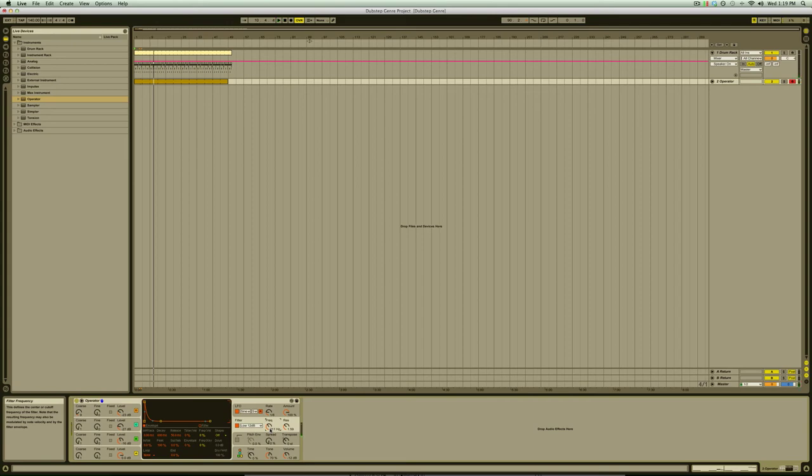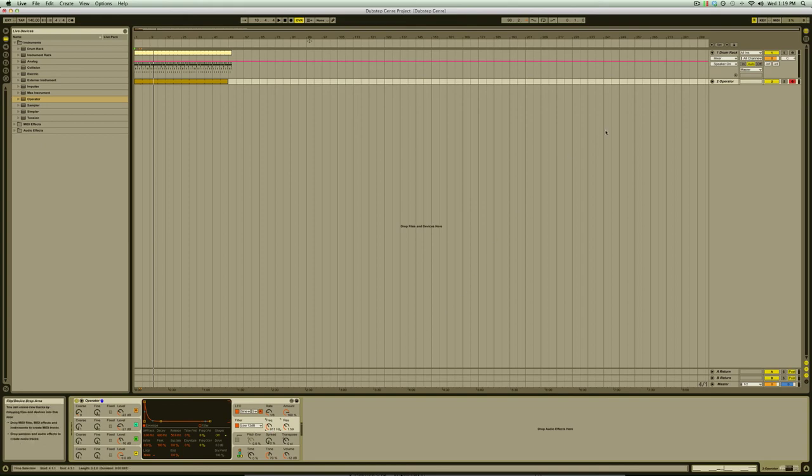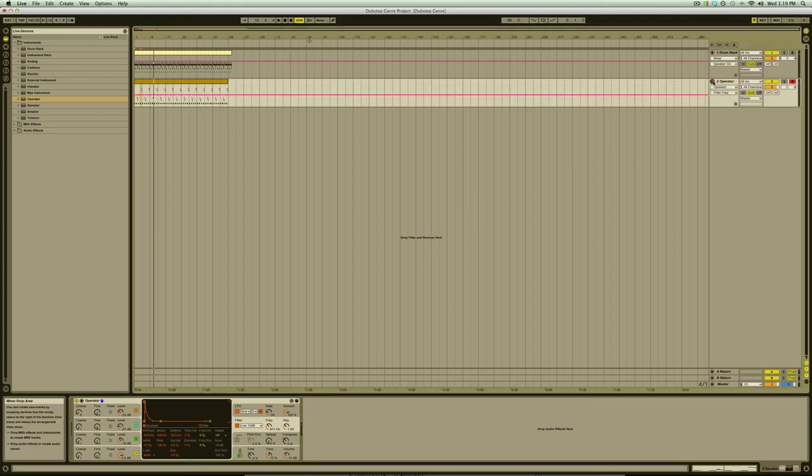But if we leave it at just one setting for the entire track it's essentially as static as the previous sound. So in order to add some movement and excitement we're going to automate the LFO rate so that it changes with the loop. To do that we're going to click on the rate knob.